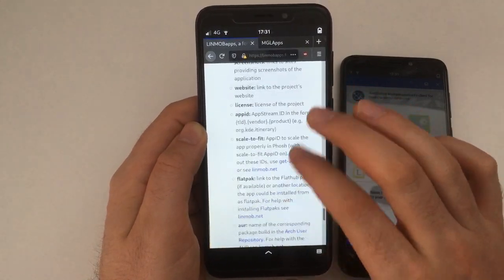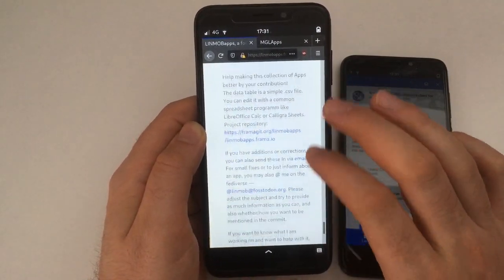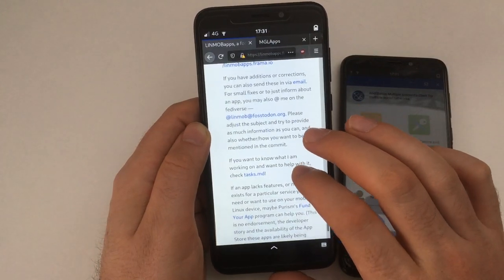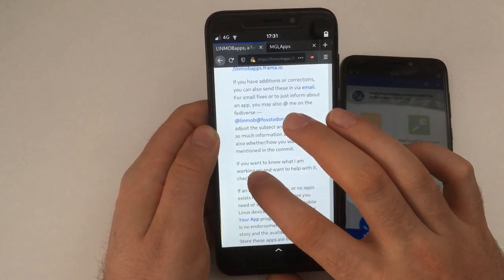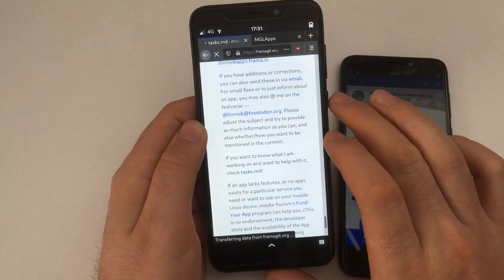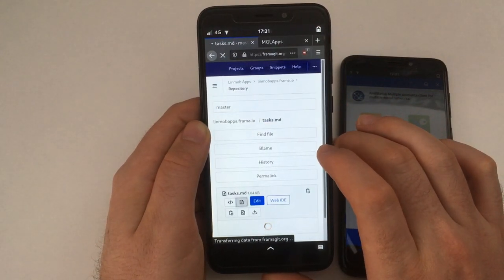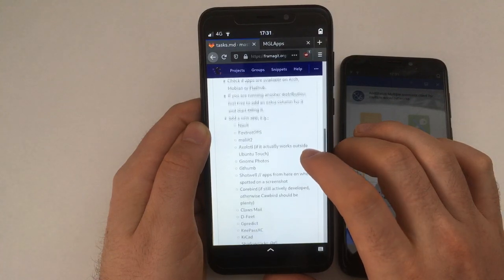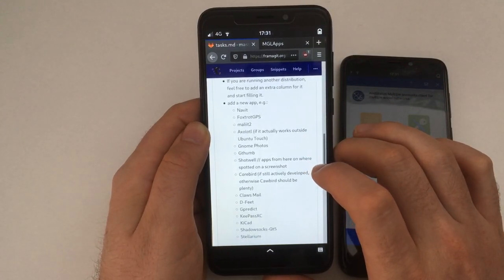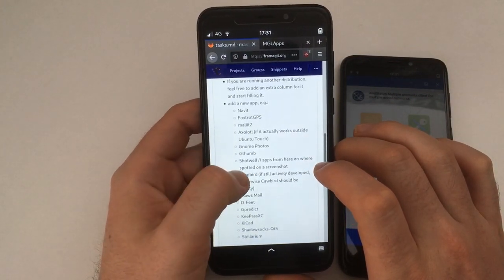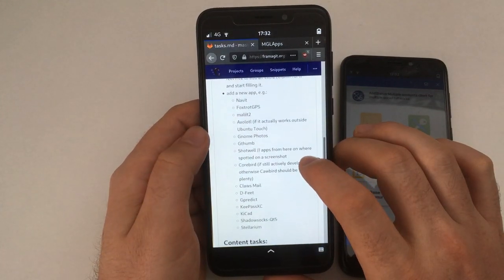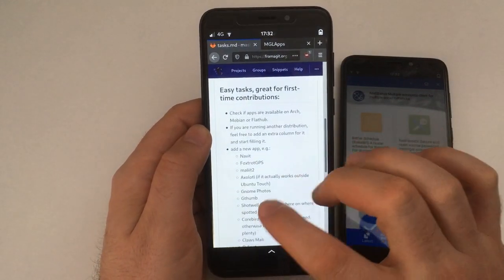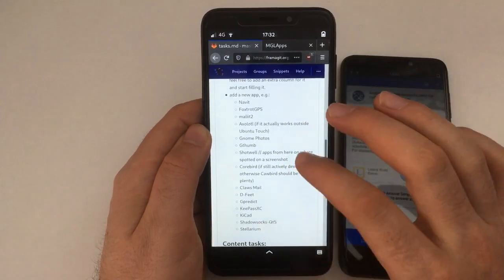And there are some next steps for Linmob Apps that I'm planning to do. I've listed them here in the contribute section because I'm really looking for people to contribute to that. I got one contribution per email and one drive-by correction on Reddit, but that's it. And it's really not the most fun project to create such a list, but I think it's necessary, and it's definitely more fun as a team. These are some apps that I still have to add.